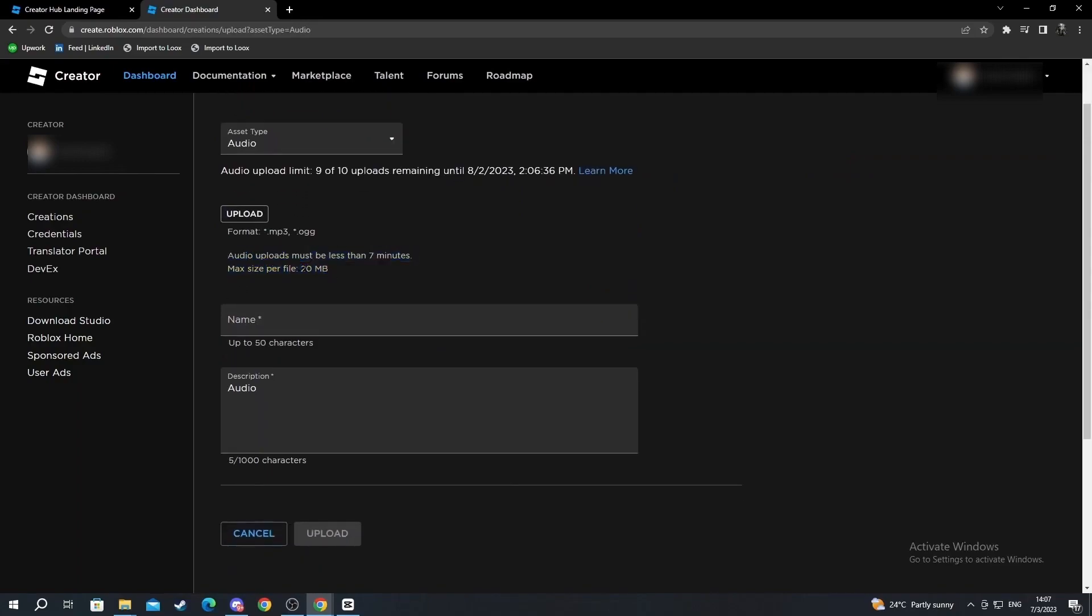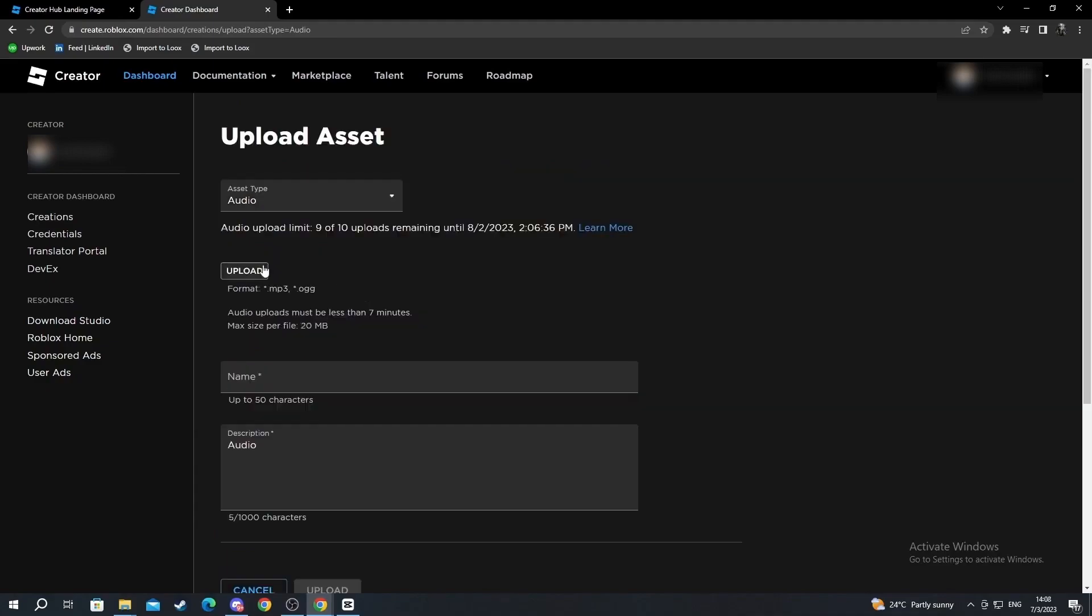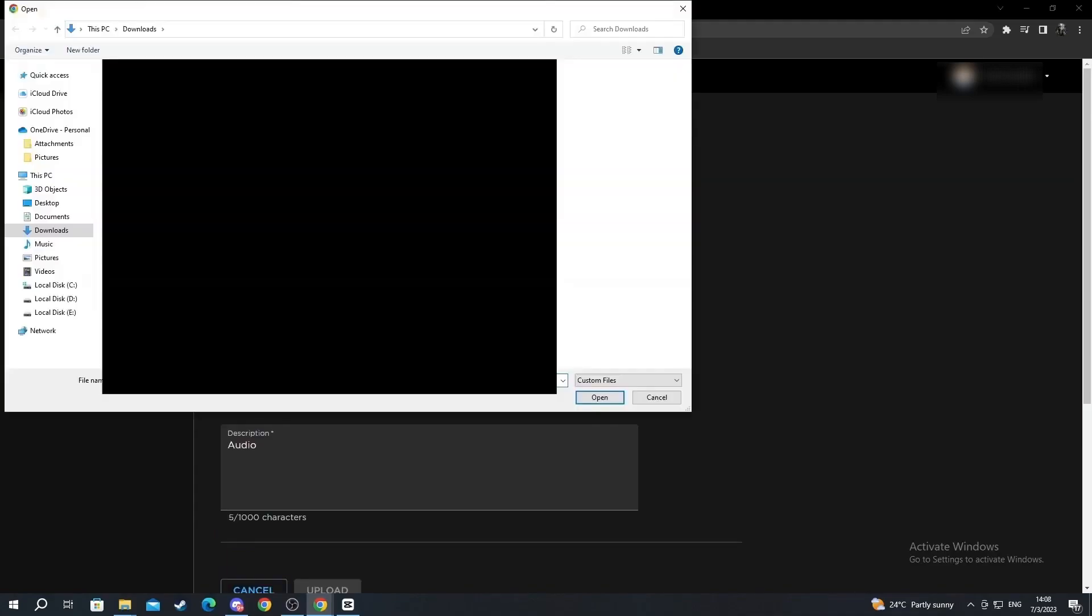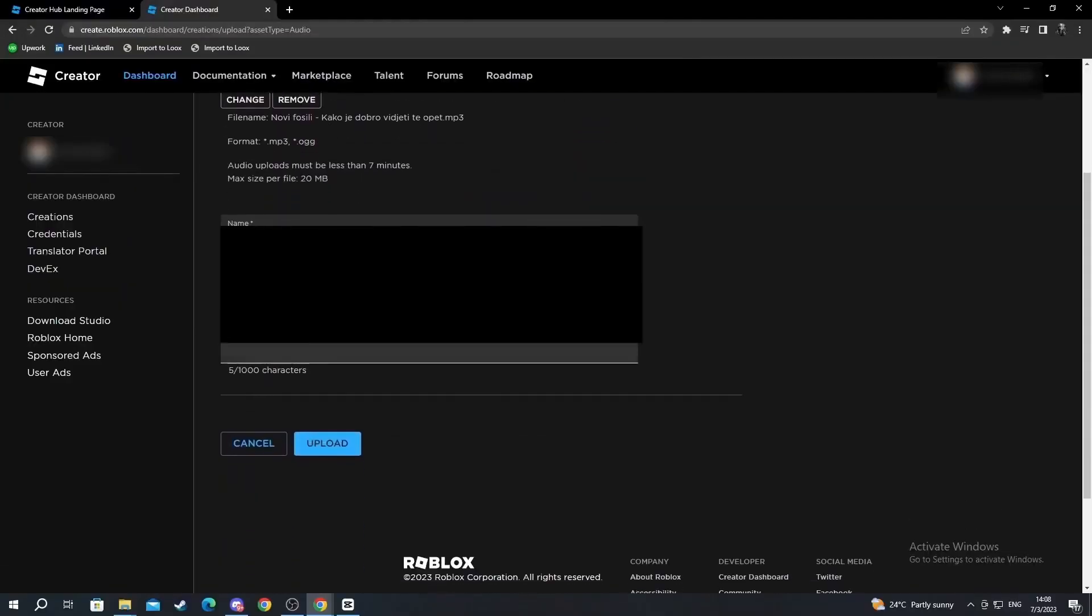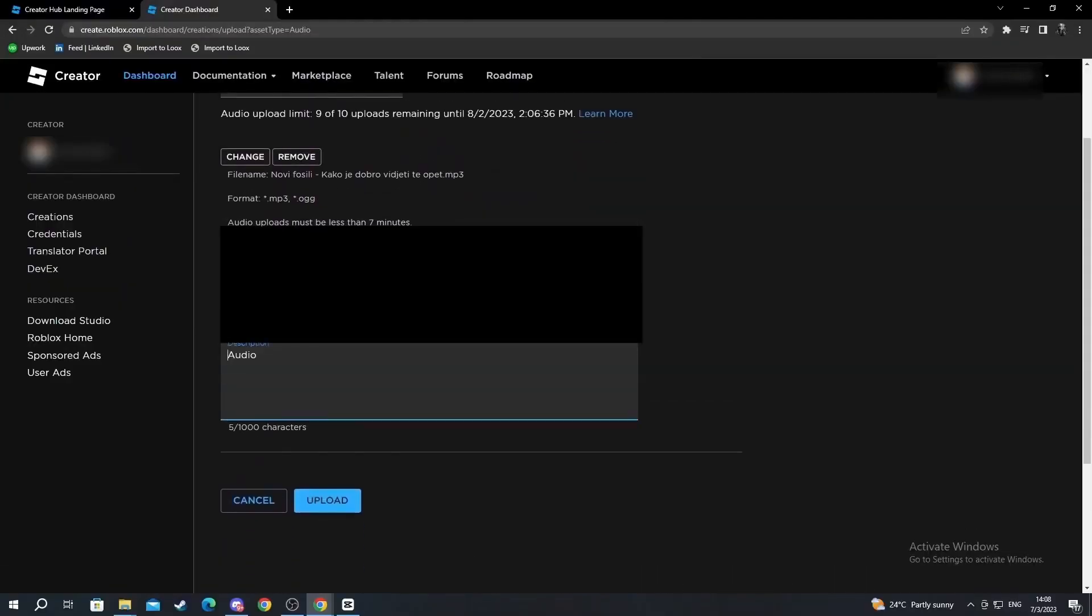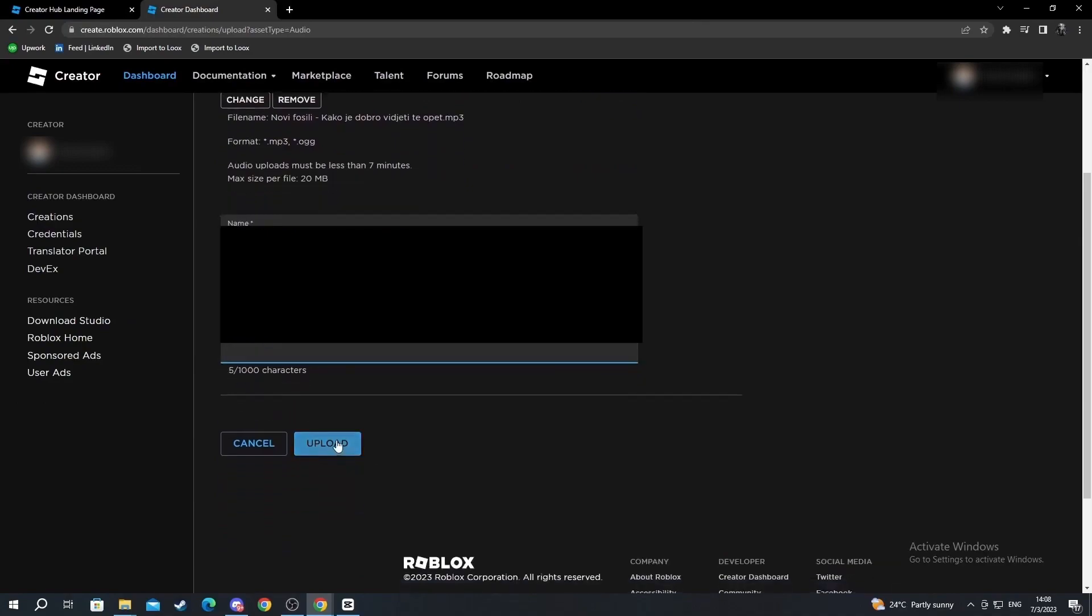After you're done with that, you select the upload button. You find the audio file that you want to insert. For example, I want to insert this song right here. I selected it, here I can add the description, I can change the name, and after that you just press upload. Wait for it to load; this might take a couple of seconds or a minute or two.